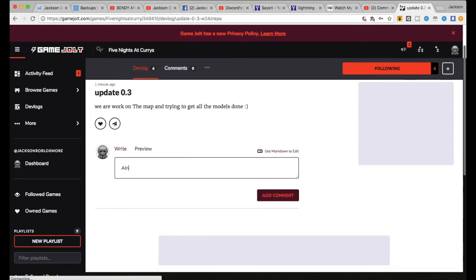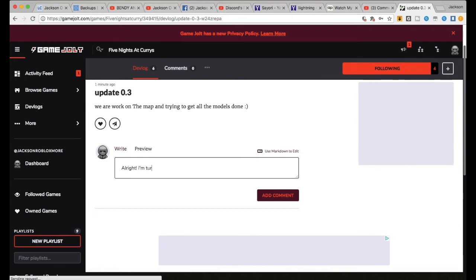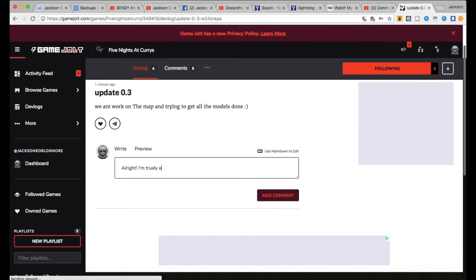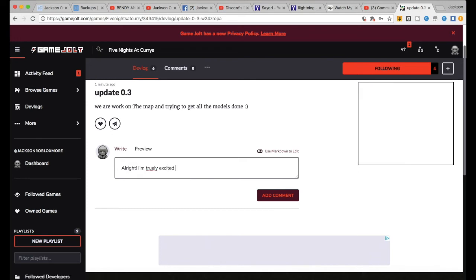0.3: We are working on the map and trying to get all the models done. All right, fine. I can't even tell you how much it means. You may remember being with Sony. I'm really excited for this.